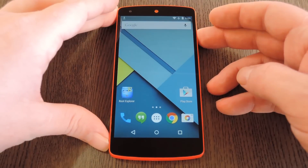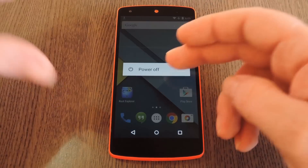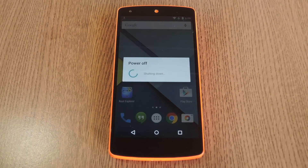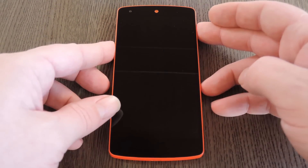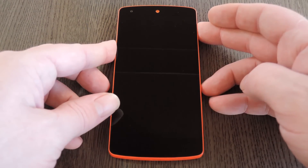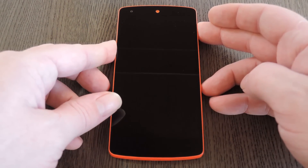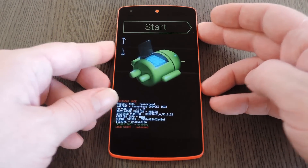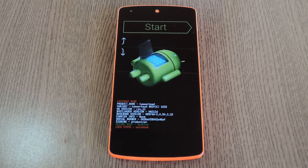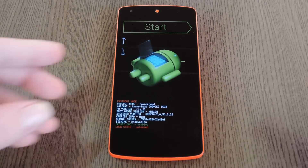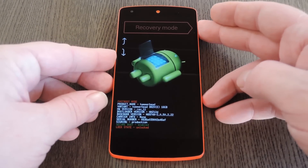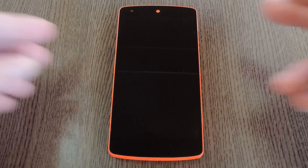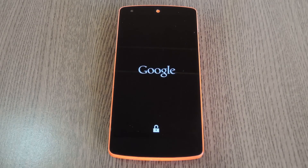To do that, start by powering your Nexus 5 completely off. When the screen goes black, press and hold the volume down and power buttons simultaneously. When Android's bootloader menu comes up, press the volume down button twice to highlight recovery mode, then press the power button to select it.